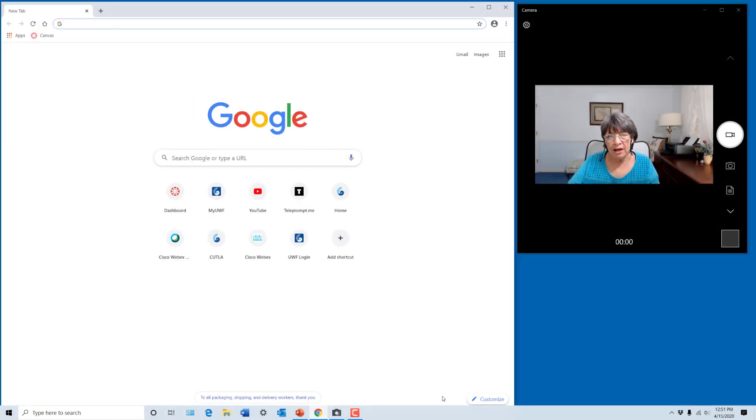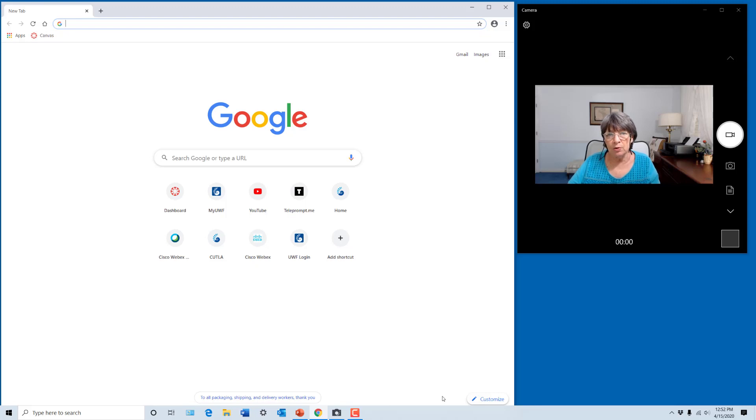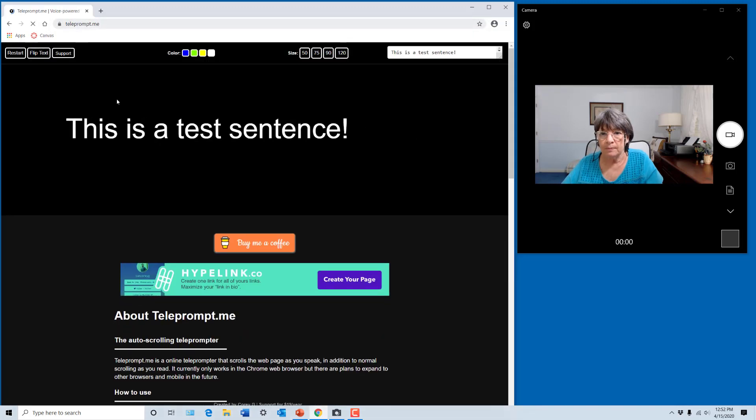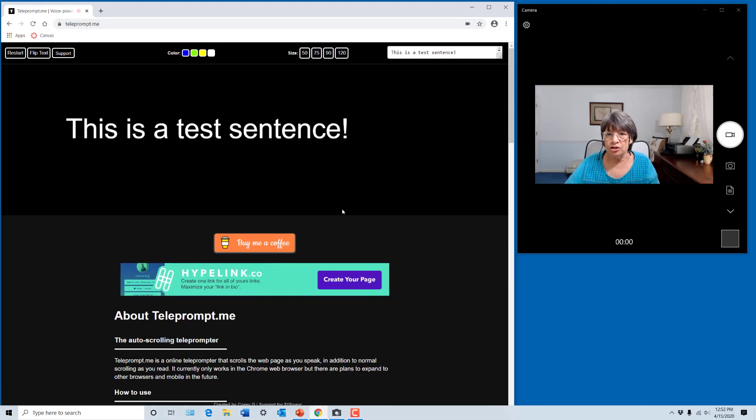Here I have the Chrome browser open and also the camera app so you can see what's going on. In Chrome, I want to enter Teleprompt.me, and that brings up the application.